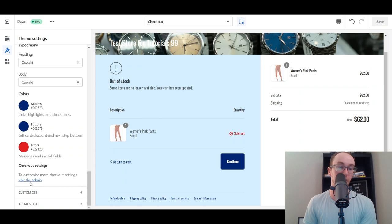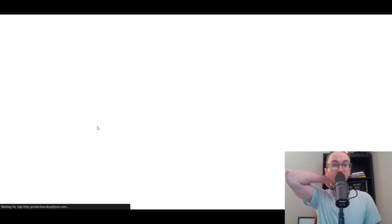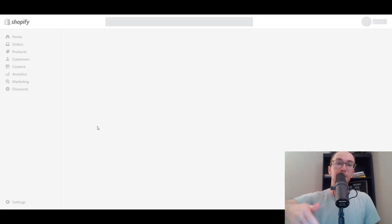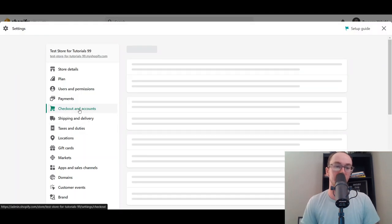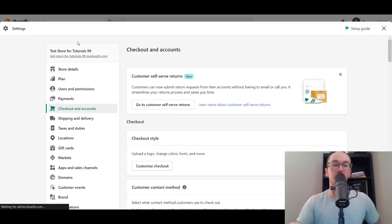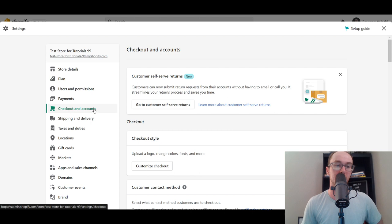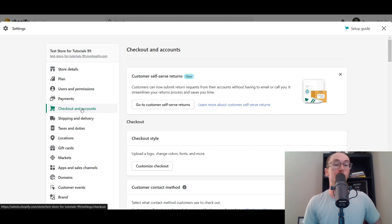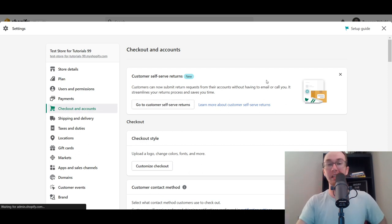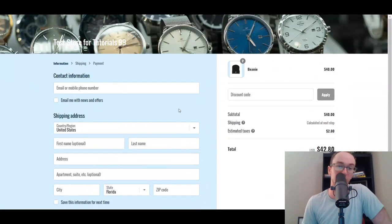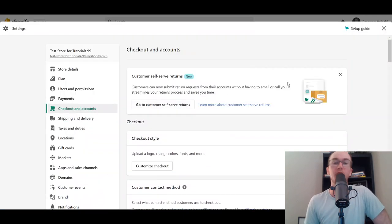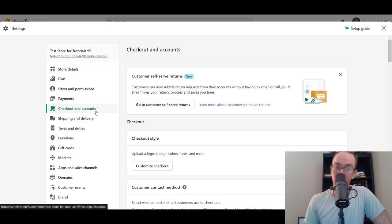Now to go into the specific checkout settings, select 'Visit the admin.' This takes you to the checkout settings within your Shopify store's admin. You'll see Checkout and Accounts. Another way to get here is to go to the bottom left corner, click Settings, then select Checkout and Accounts. You can also search for it in the search bar at the top of your Shopify dashboard.